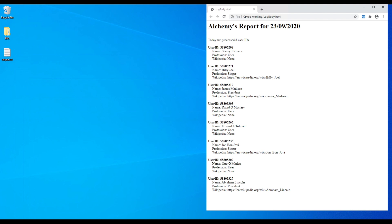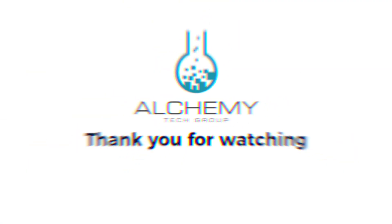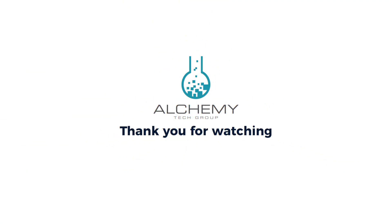In this case, it's a simple HTML document that we generated containing the user ID, the name, profession, and any Wikipedia link if it was found. But this could certainly be put into an email and sent along, or formatted in really any other way that the output would be needed.